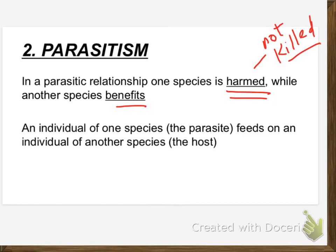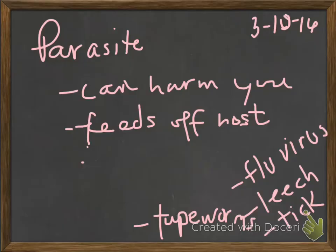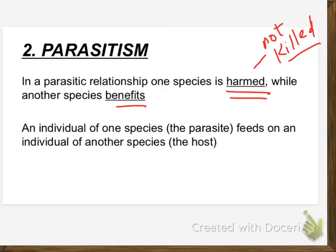So you named some examples — leeches. Who here has ever had a leech on their body? If you haven't, you need to go spend more time stomping around in shallow, muddy water. Nothing quite like picking leeches off your ankles. In that relationship where the leech is attached to your ankle, it's sucking blood. Are you being harmed? Yeah, a tiny little bit.